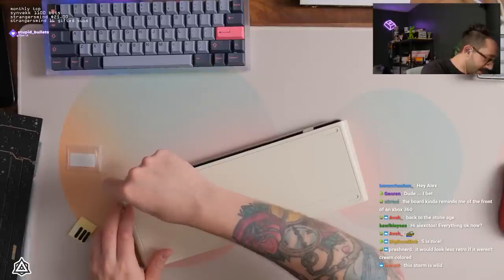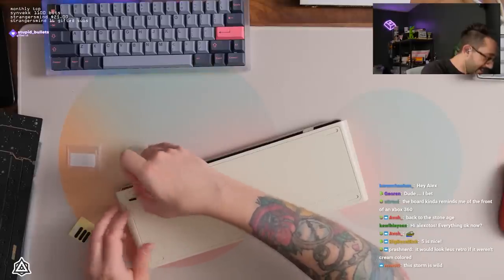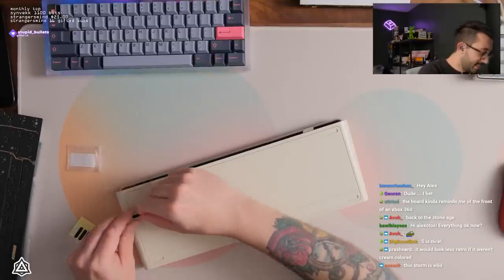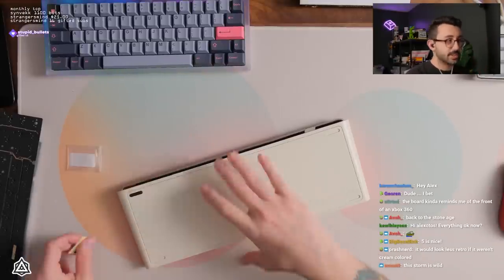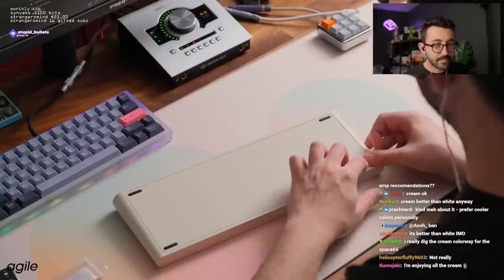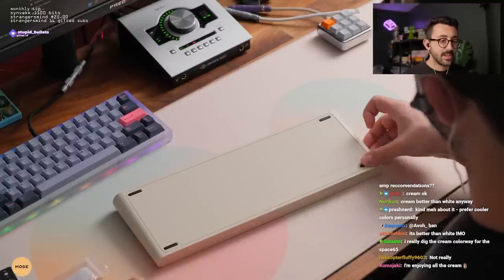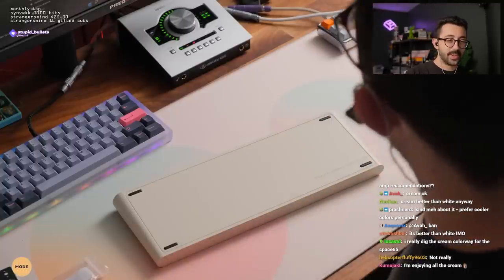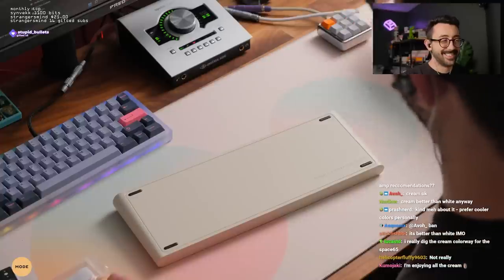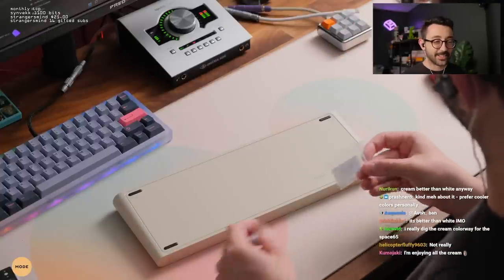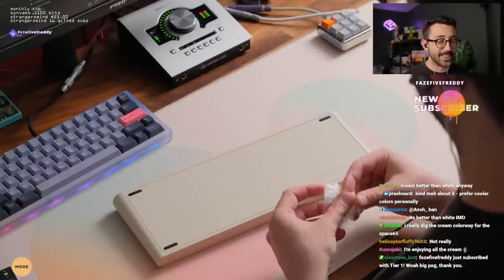Do you guys like this increase in these off-white slash cream slash eggshell colors? I'm enjoying all the cream. I really dig the cream colorway. Me too.